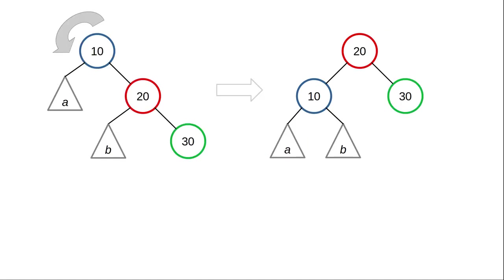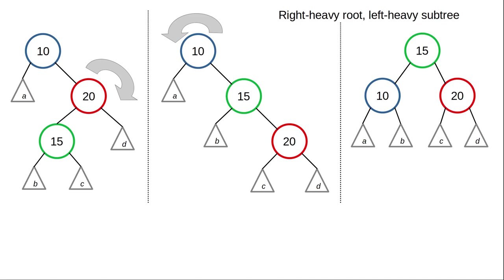To recap, here's a single left rotation, which we use when both the root and its right child are right heavy. And you might want to convince yourselves, by the way, that where A and B end up still preserve the binary search tree property. And here's a diagram that shows how the double rotation works when there are subtrees on all the nodes.